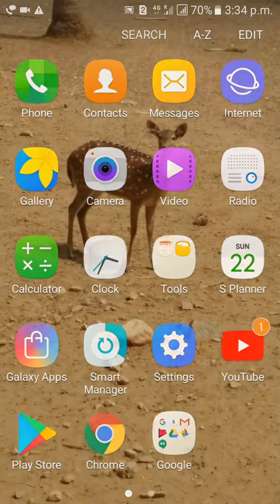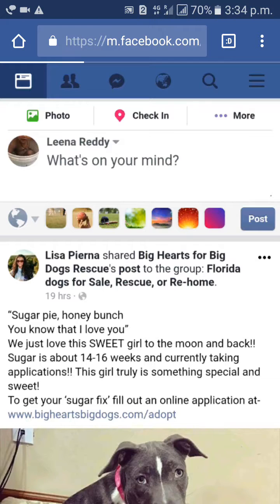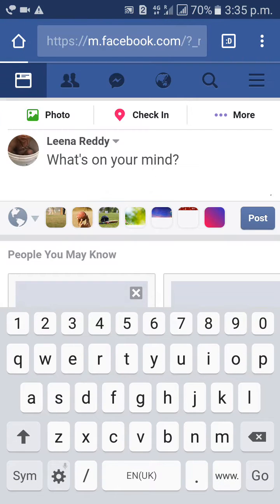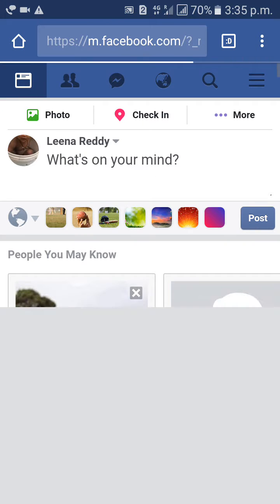First of all, go to Google Chrome. Then go to Facebook.com.